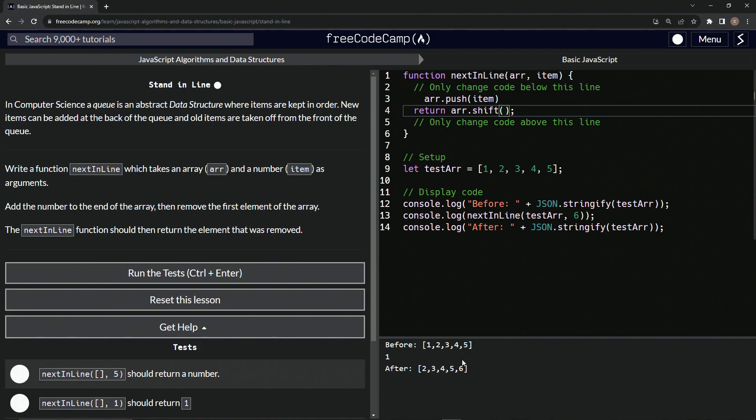So we added the six to the end and took the one off the front. Hopefully all that stuff makes sense because that's what happened.